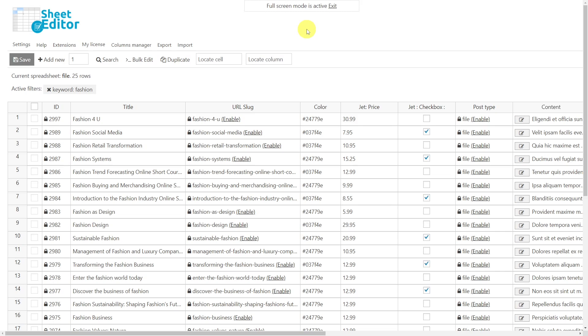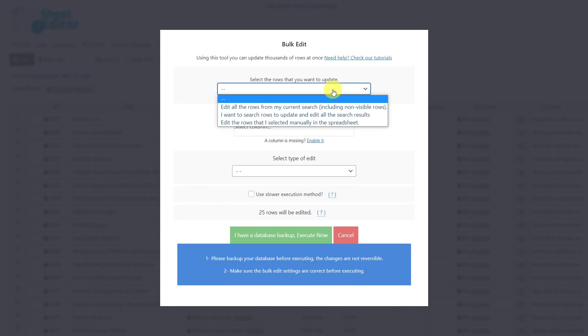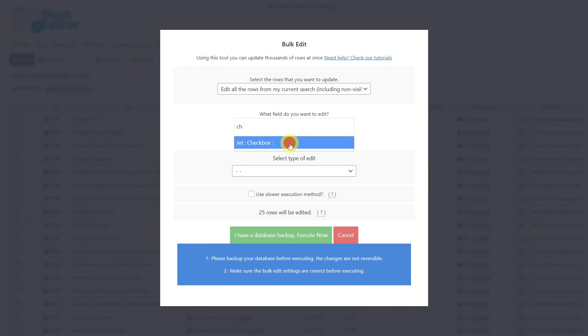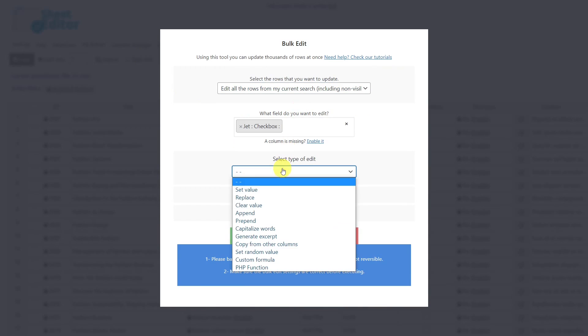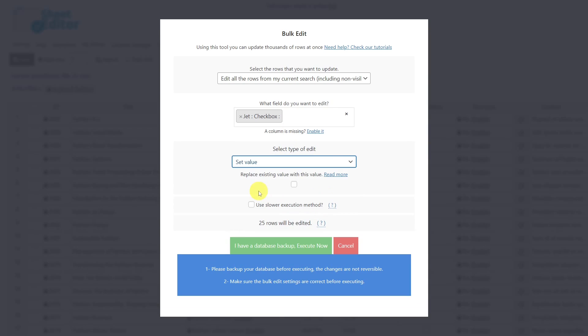First, let's see how to enable or disable any checkbox field with the bulk edit tool. To do this, we need to select the rows we want to update, then select the checkbox field you want to edit. Select set value if you want to enable the checkbox, but if you want to disable it, you'll have to select clear value. Since we want to enable the option, we'll select set value. Now tick the checkbox and execute.